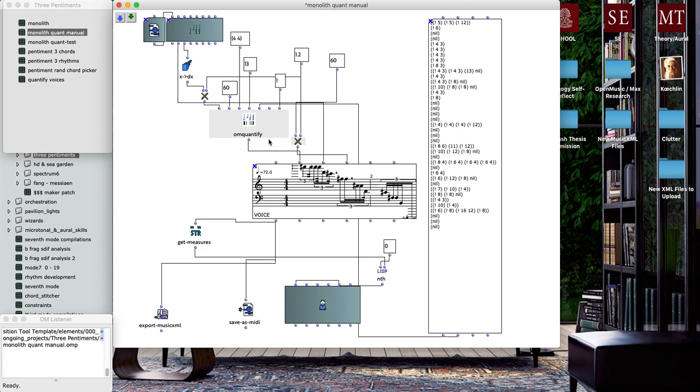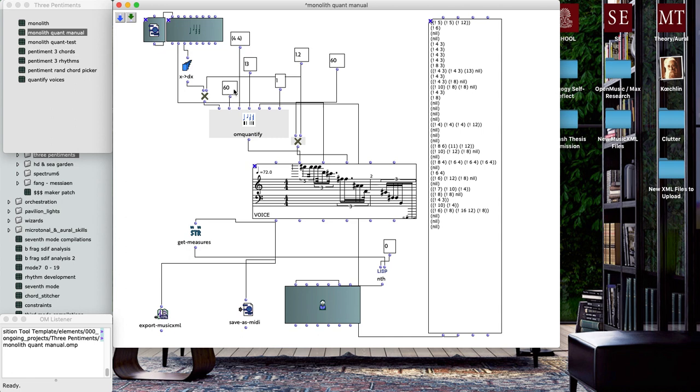For example, I could set the tempo. I picked—I don't remember if I picked 72 beats per minute or 60 to line it up with your basic clock ticking off. But you can adjust all sorts of settings with OM Quantify.